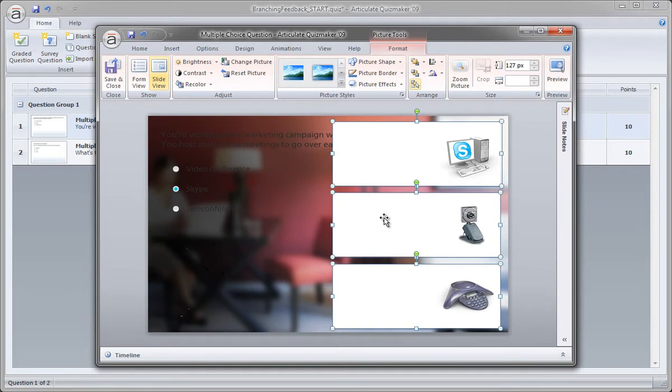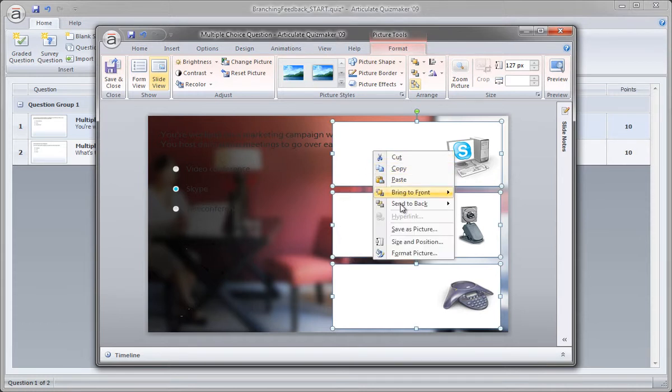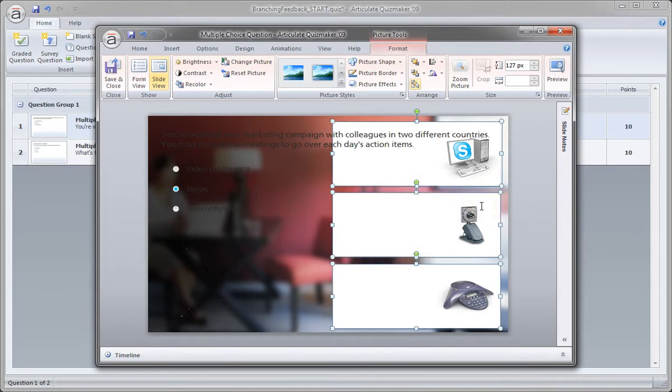With them selected though, I'm going to go ahead and push them to the back. So I can right-click on any of them as long as they're all selected. I'm just going to right-click and choose send to back, and that just puts them below everything else.